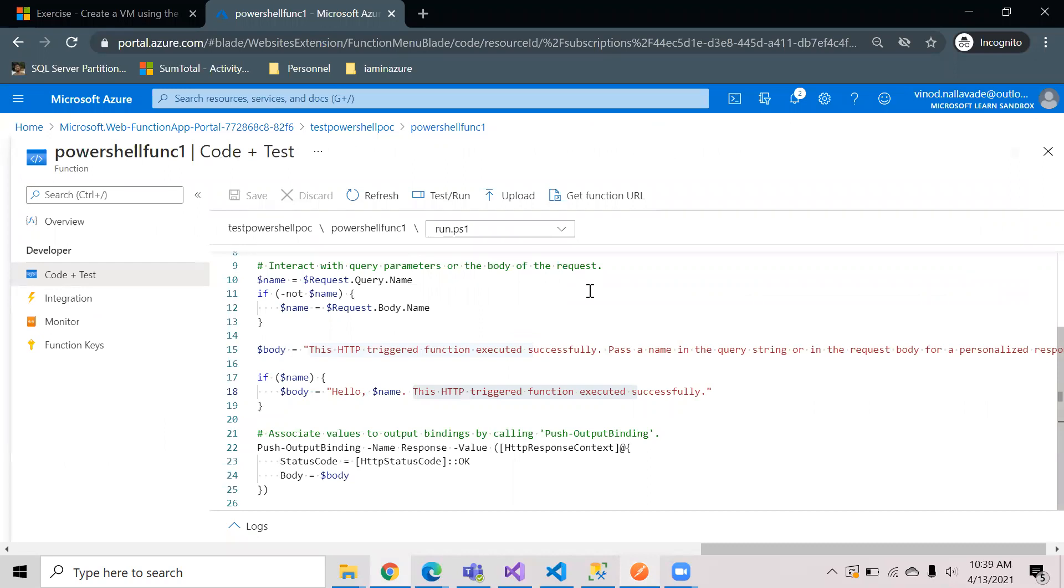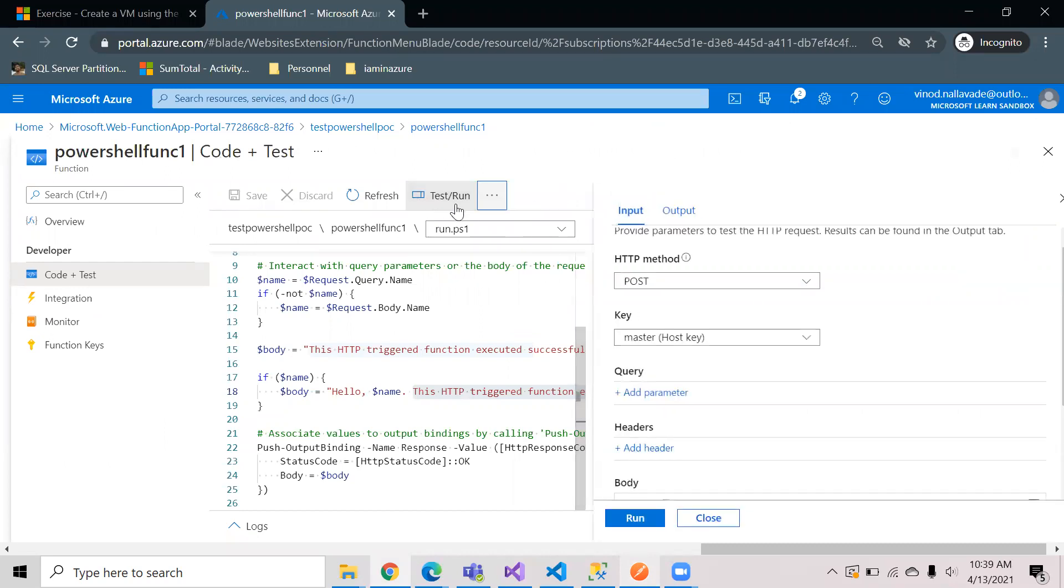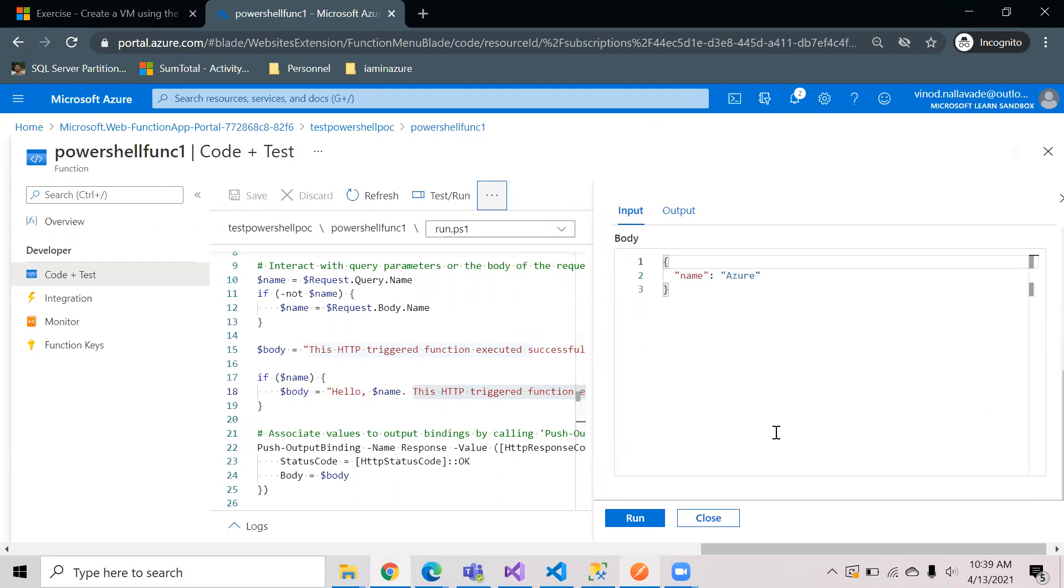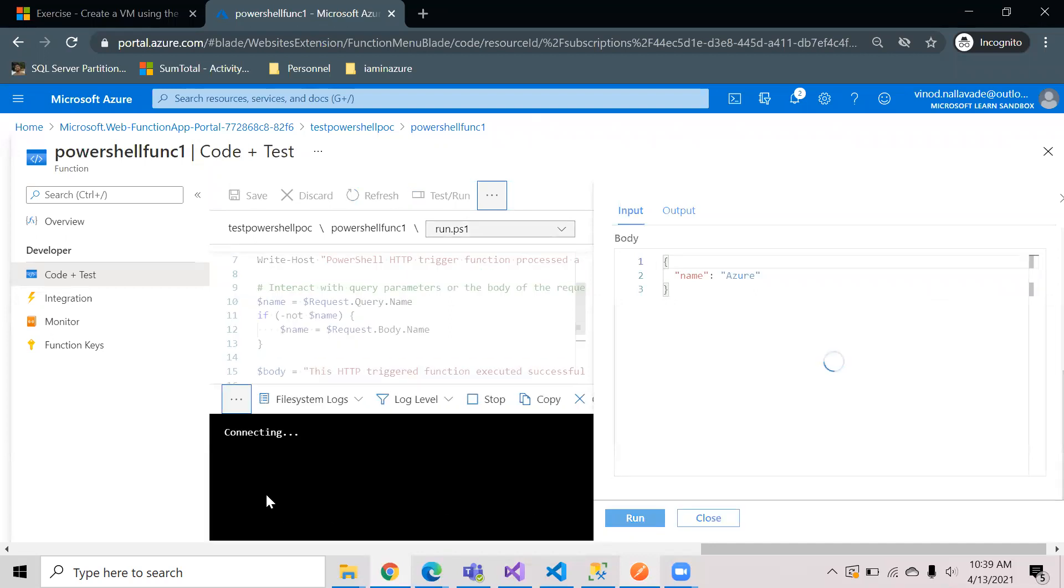If you want to test it here as well, you have an option called test function here. The body that we are passing is Azure, so when you hit run you will see logs here coming up and you will see the output in the next screen.